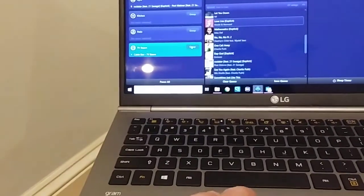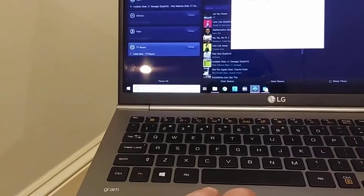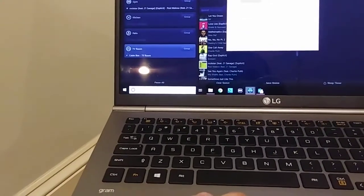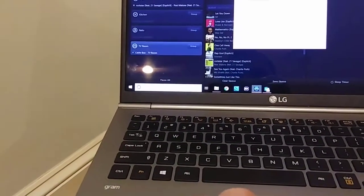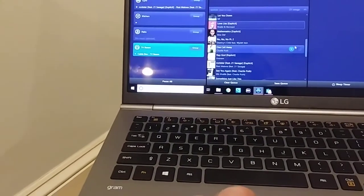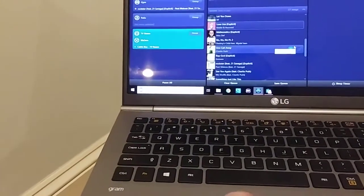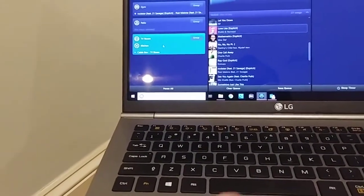And I am going to group that to my kitchen, select done. Now that is playing in my TV room and my kitchen.